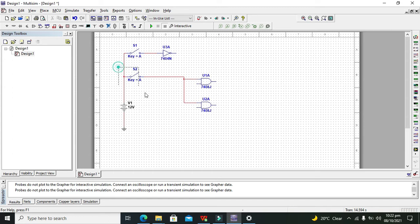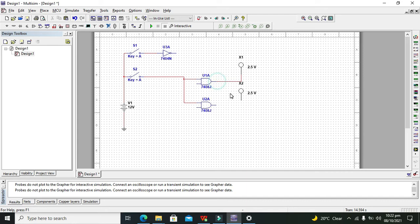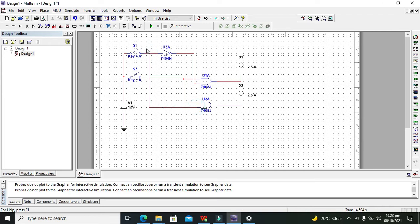The lower one is called the data flow part. We can also use some indicators on the outputs — some red color indicators — so that we can see 0 or 1. Now, for these inputs of the AND gate, we will first connect it with the inverted input, that is after the NOT gate, and one before the NOT gate.